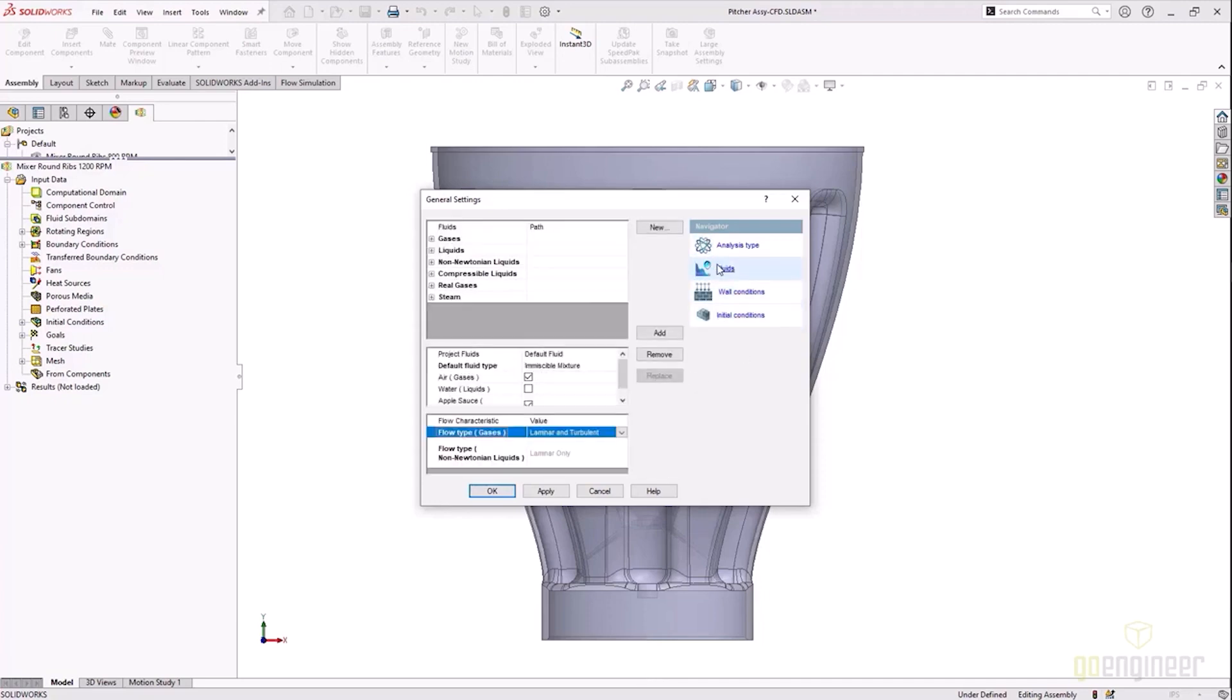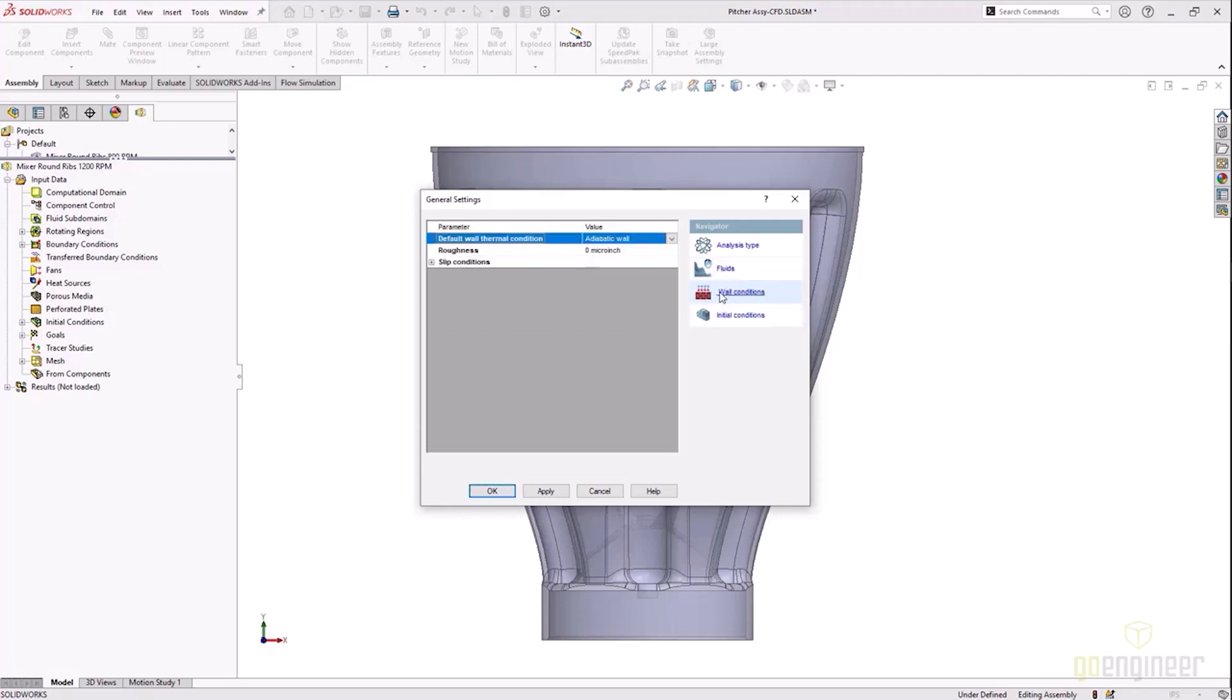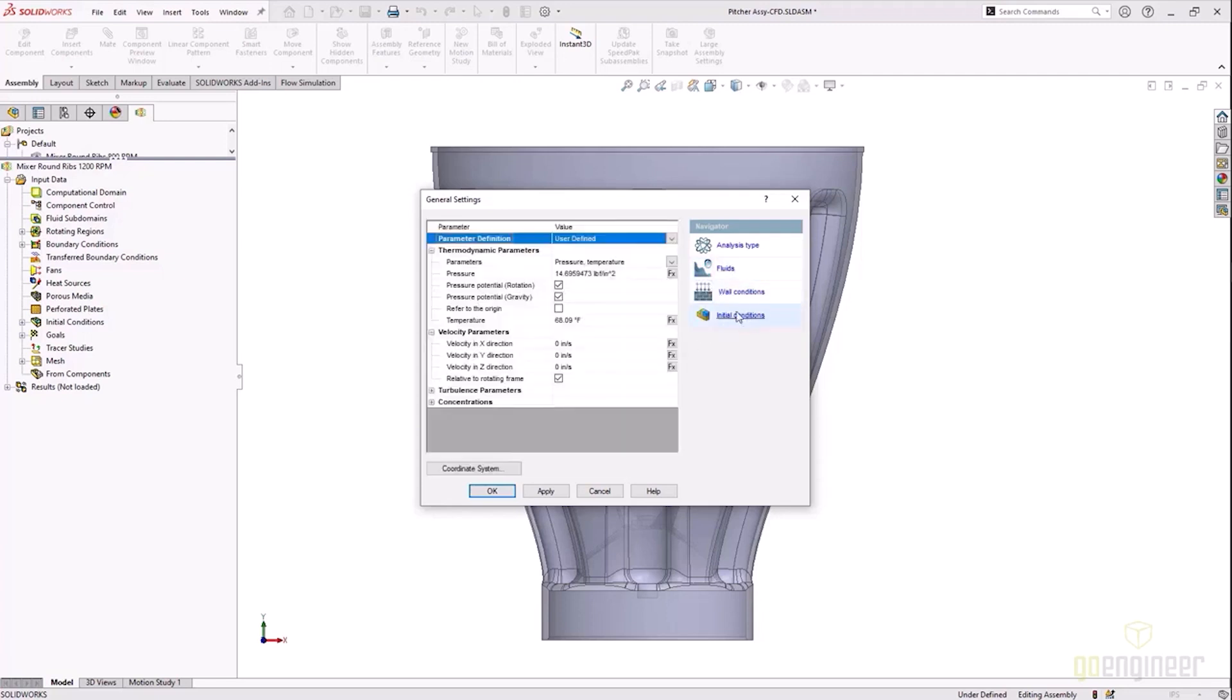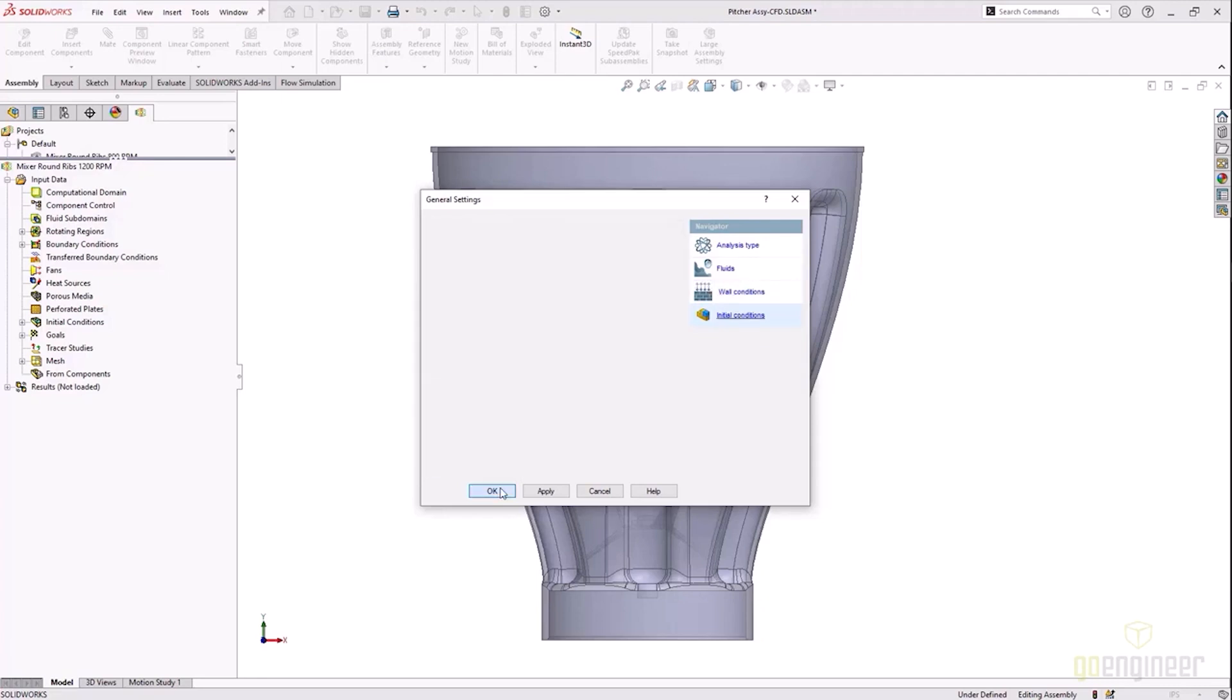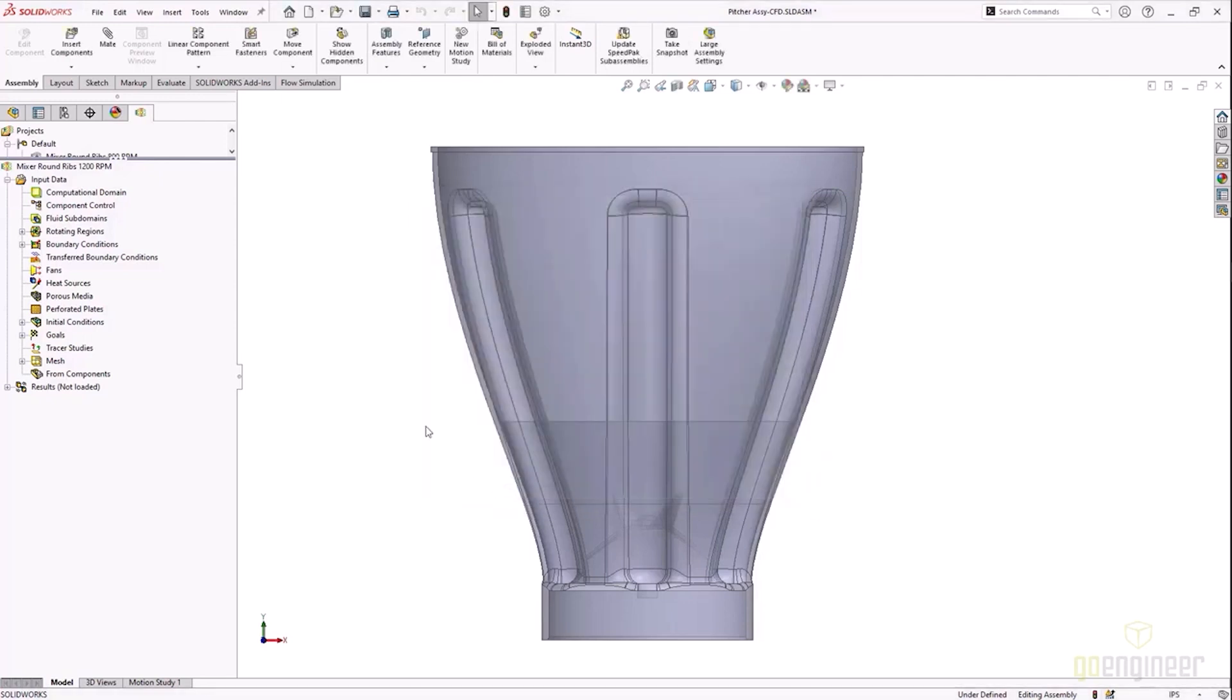What that is, is we have air sitting on top of the smoothie mixture. In this case I actually use applesauce to represent the fluid in the bottom of the container. Now a couple things in there: I actually have two layers of applesauce in the model and the reason for that is I have two different temperatures of that fluid in the model.